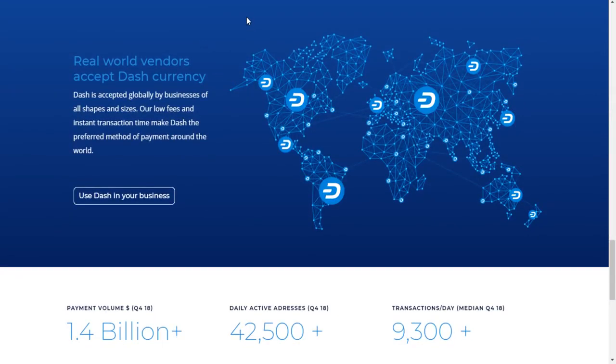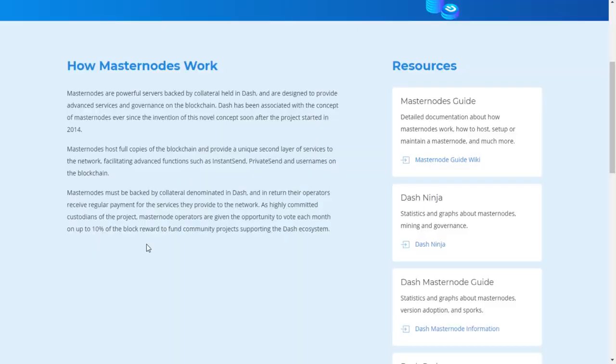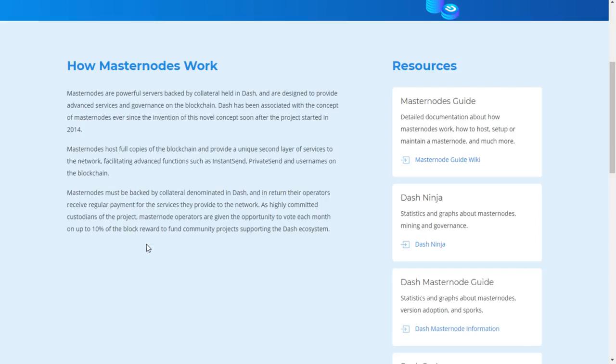But something I really want to talk about as well is that they offer Masternode. Now, if you don't know what a Masternode is, basically, they're used to secure the network. It's used for private sends and instant sends as well as you have governance on the blockchain, which means you can vote on certain situations or vote on certain polls that the community is running. Or I believe they say in here where you can vote on up to 10% of the block reward to fund community projects supported by a Dash ecosystem. So basically, you just get to be a part of the community a little bit more.